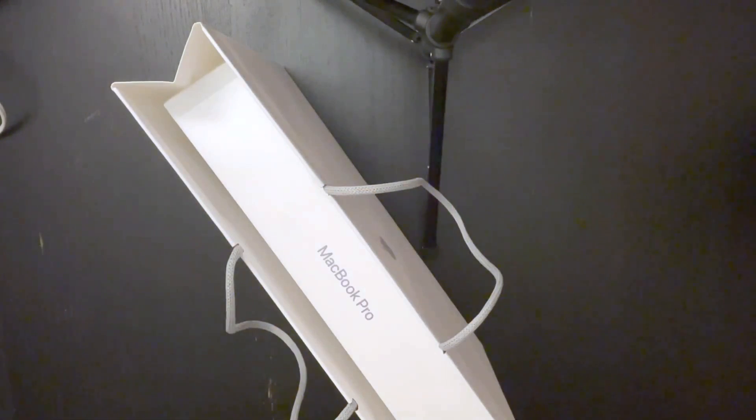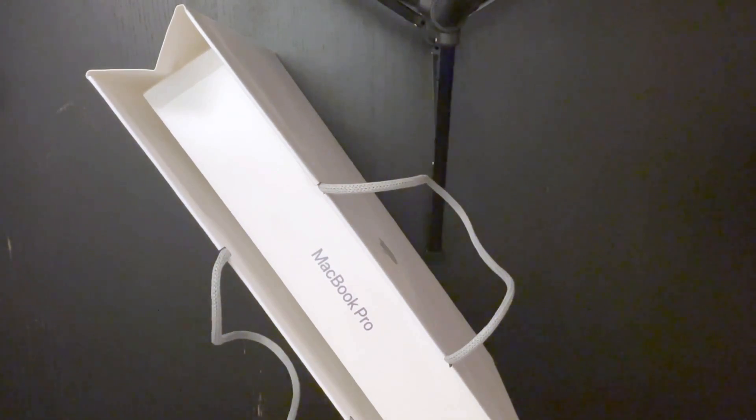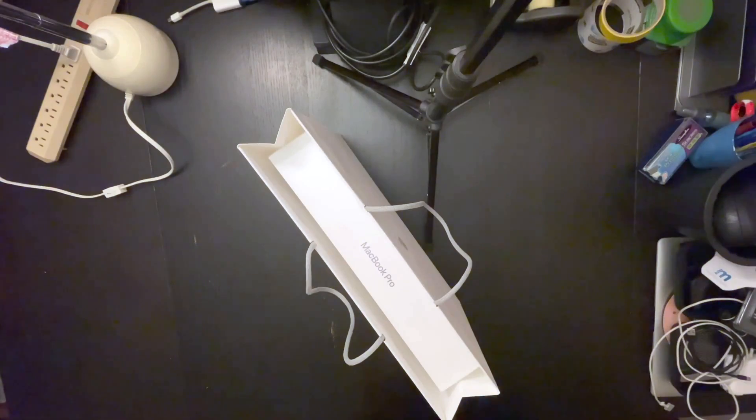Hey guys, Shwaib here. I just upgraded to the latest and the greatest 2021 MacBook Pro 14 inch from my 2020, I mean 2010 MacBook Pro 13 inch.